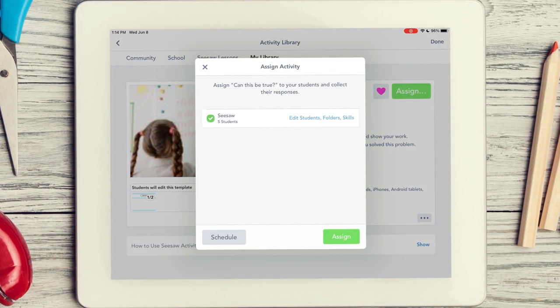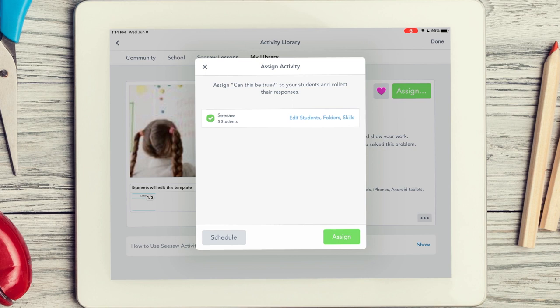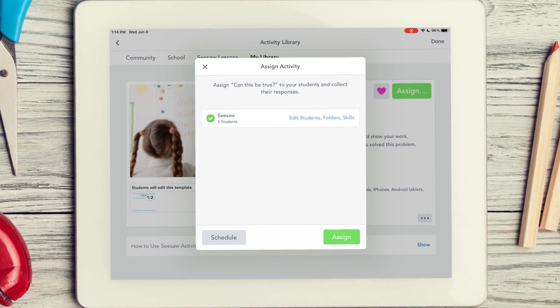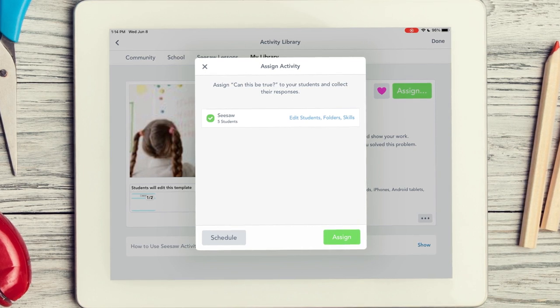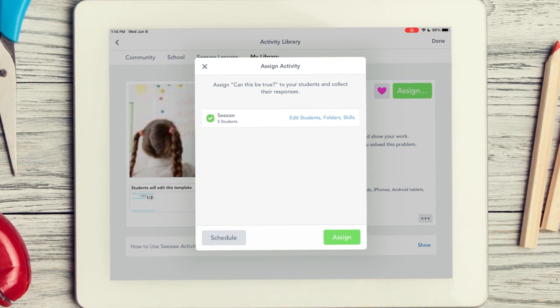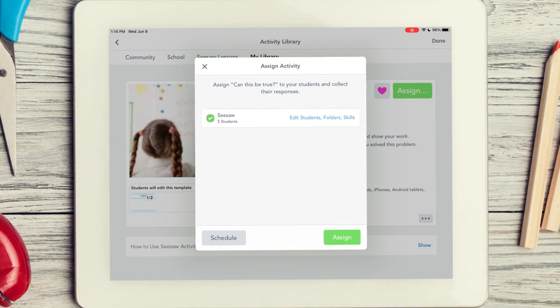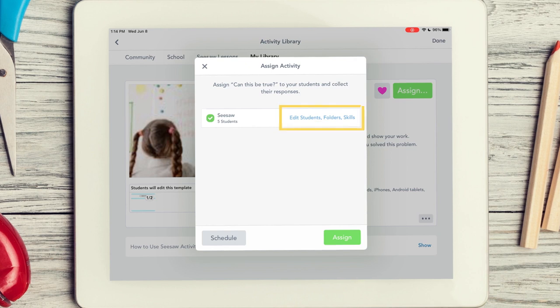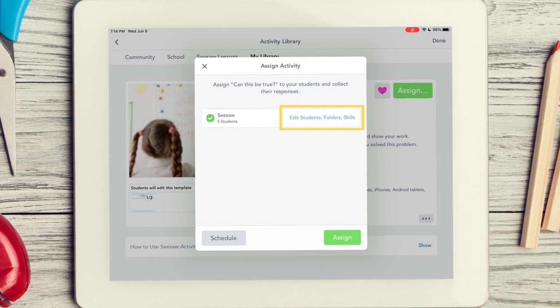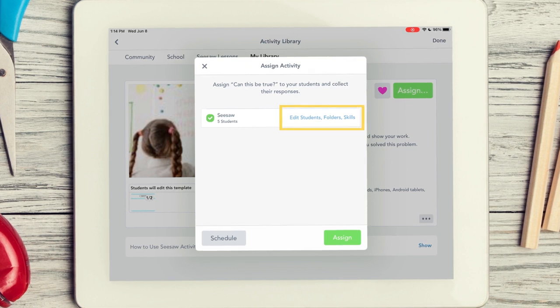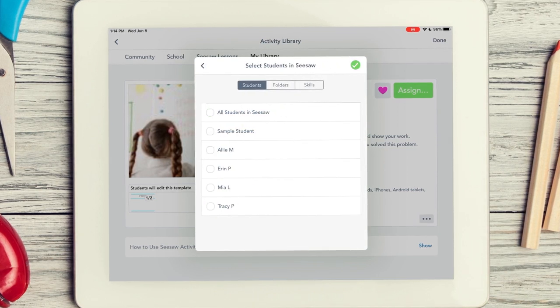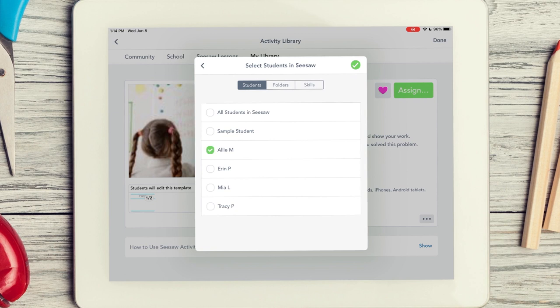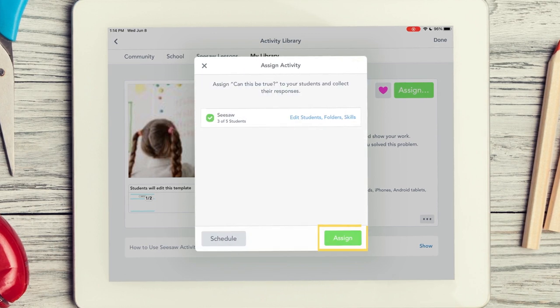You can assign the activity to the entire class or a select group of students. To assign to specific students, tap Edit students folders and skills in the Students tab. Tap the box next to the students you want to assign this activity to. Then tap Assign.